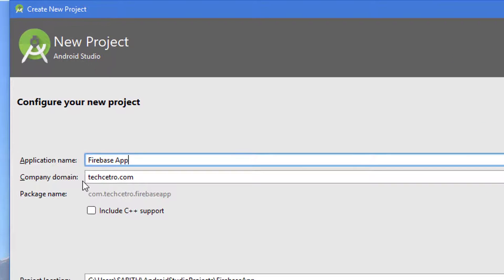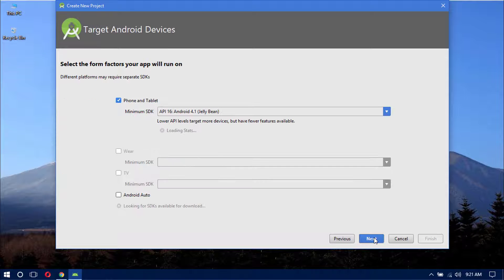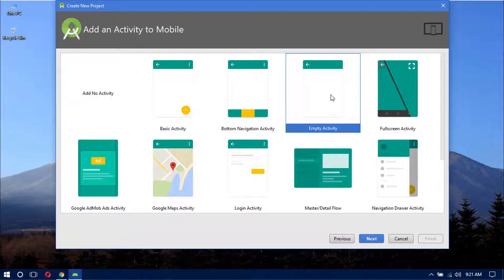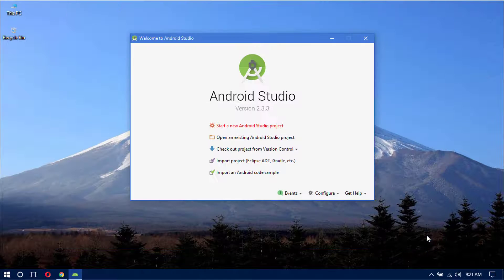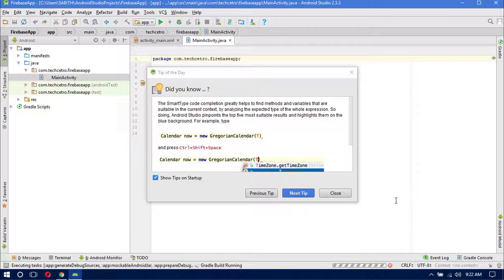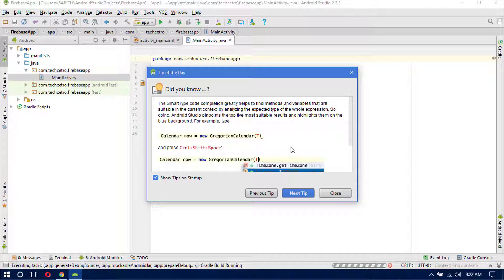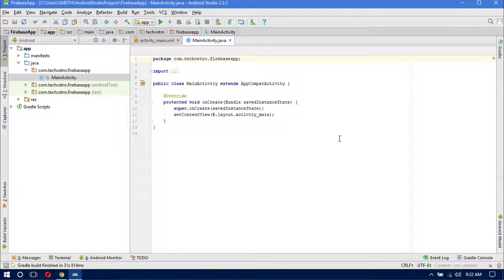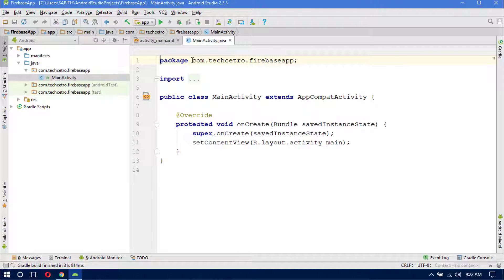Give the company name as texato.com, which will generate the package name as com.texato.firebaseapp. If you don't have a website you can leave it as 'example' or use your own name. Click Next, choose Empty Activity, click Next again, then click Finish. Wait for Gradle to complete the build. Once done, open the main activity and you can see the package name there.